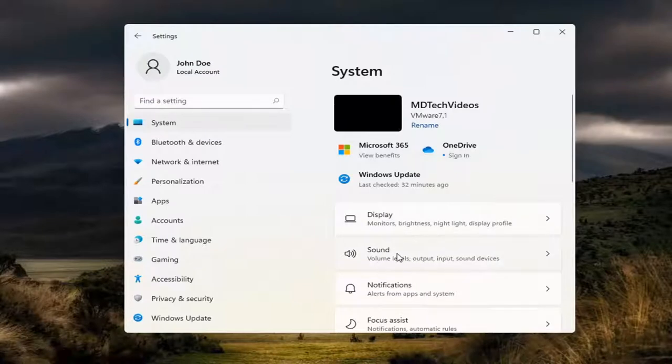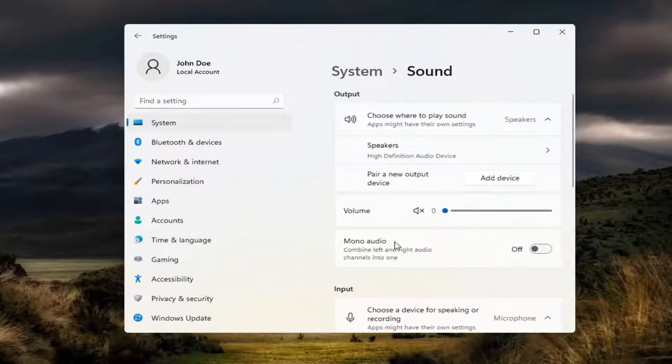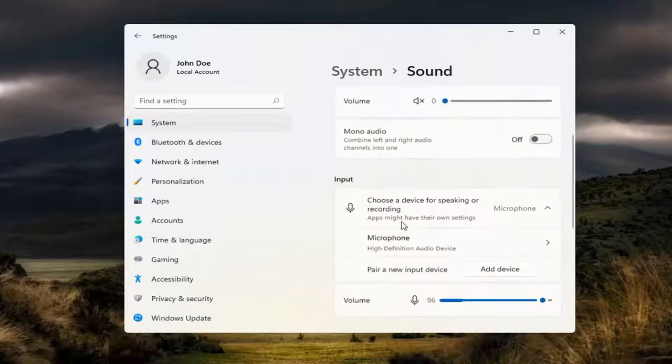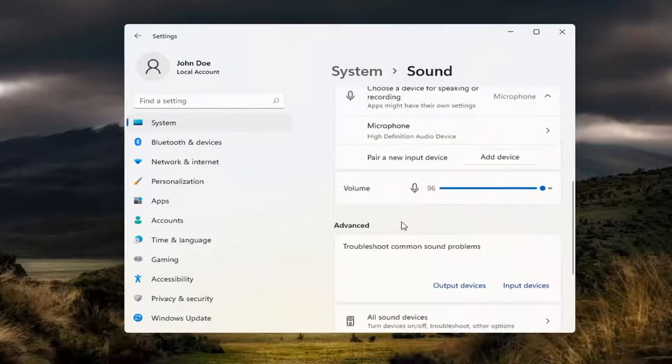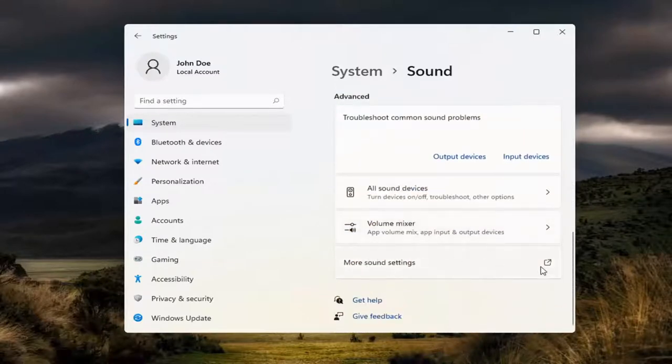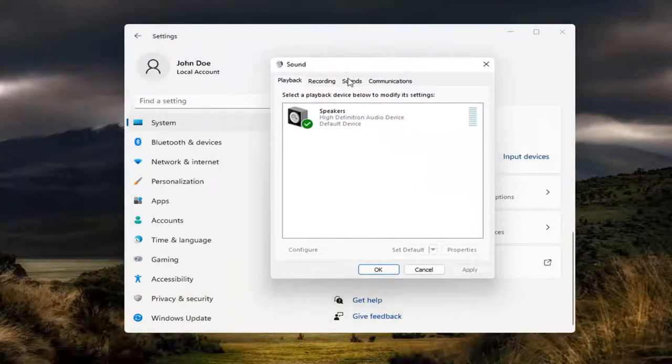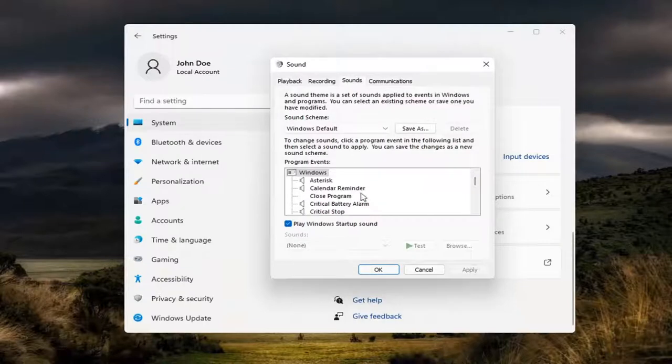Go ahead and select that over here on the right. And now scroll down and select more sound settings. Go ahead and click the little button next to it. Select the Sounds tab.